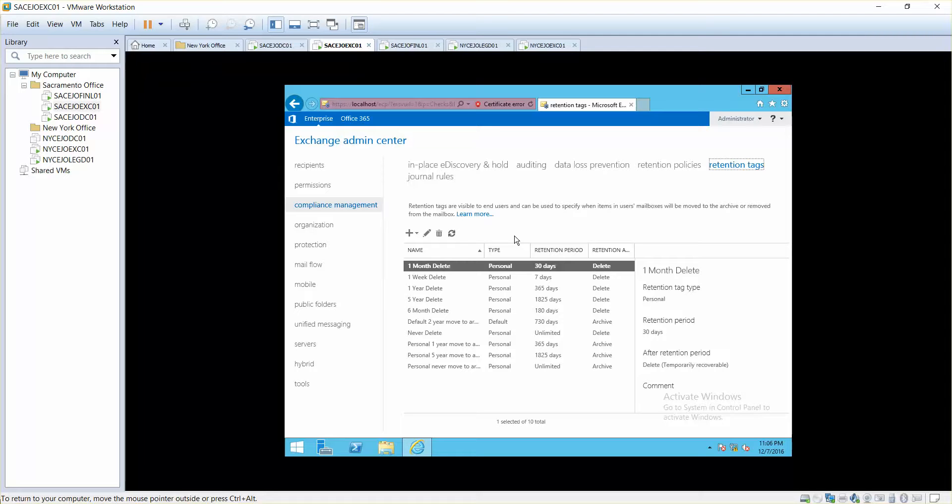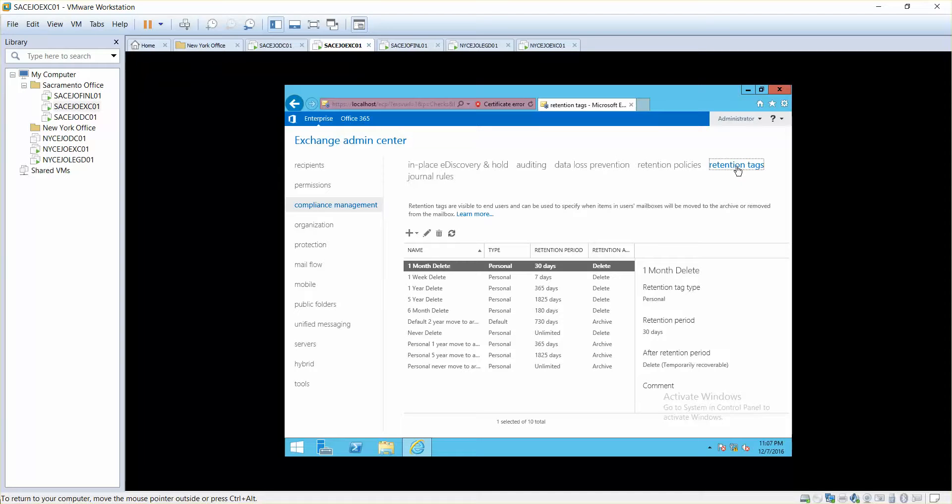These days storage is very expensive, so what you can do is you do not want to keep old email messages. That's why you set retention tags telling Exchange: hey Exchange, delete all emails that are like 60 days old, delete it from users' inbox. You can also say archive them. You can also say move them to a different folder.